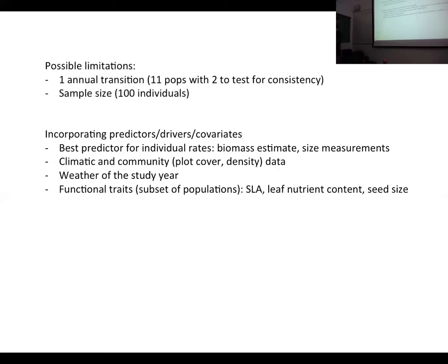We can incorporate climatic and community variables, and it would be very interesting to include plot-level measures like cover or density to see if the fate of individuals is affected by local density. It may also be possible to include the actual temperature and precipitation conditions from the year the fieldwork was conducted. Finally, we could try adding functional traits like specific leaf area, though we only have this for a subset of populations and at the population level, not the individual level.